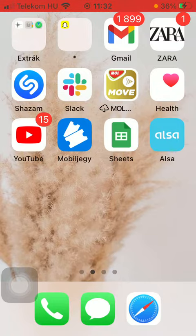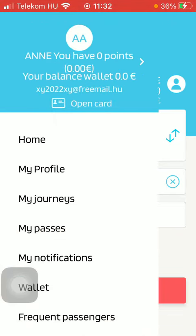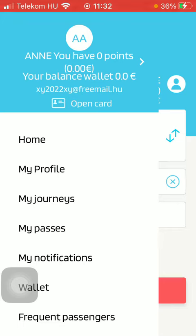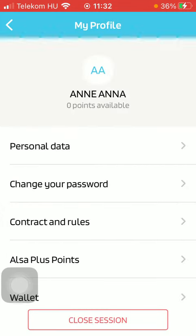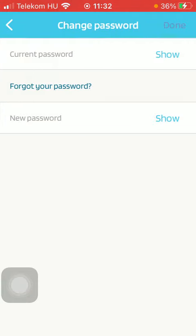Now let's jump into it. First of all, open the app and then click on the menu icon in the upper left corner of the screen. Then tap on 'My Profile,' which is the second option, and tap on 'Change Your Password' — that's the second one.